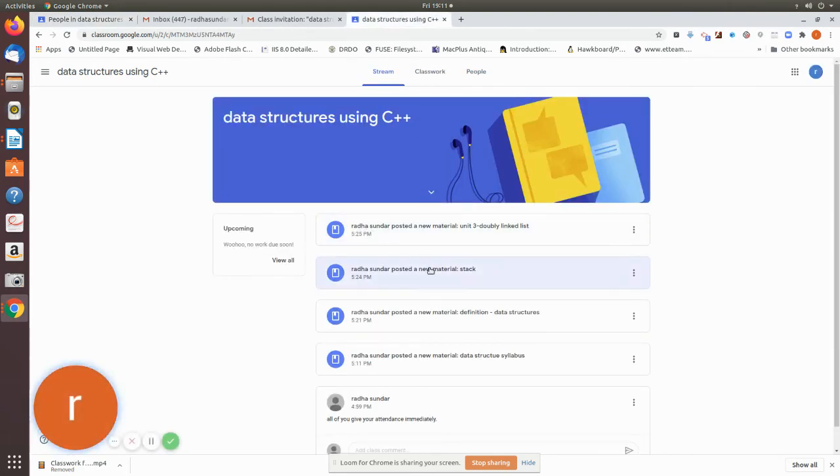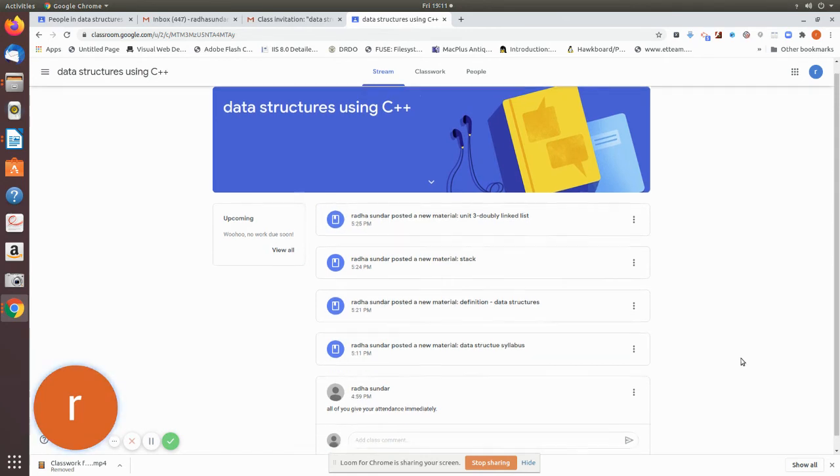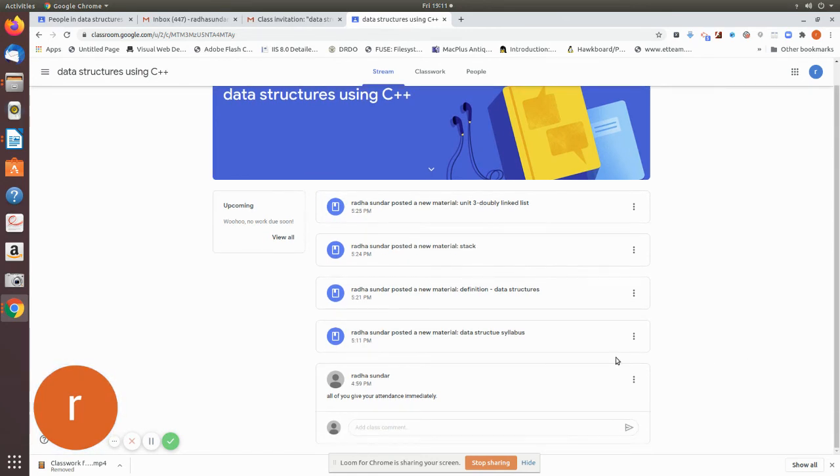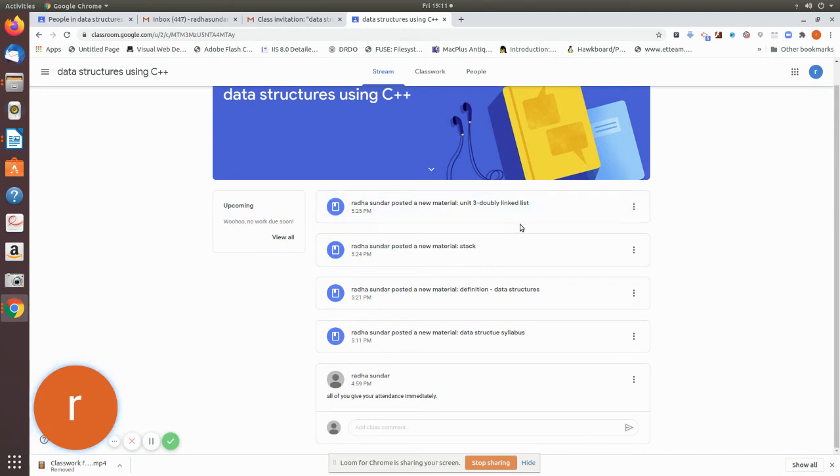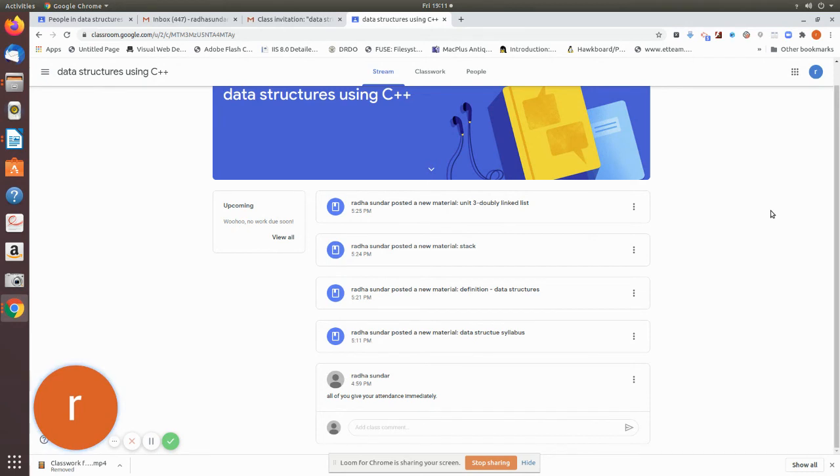See, whatever I have posted, everything has come here. You can see that. Now as soon as I add, the information has been posted that has come here in the student's thing.